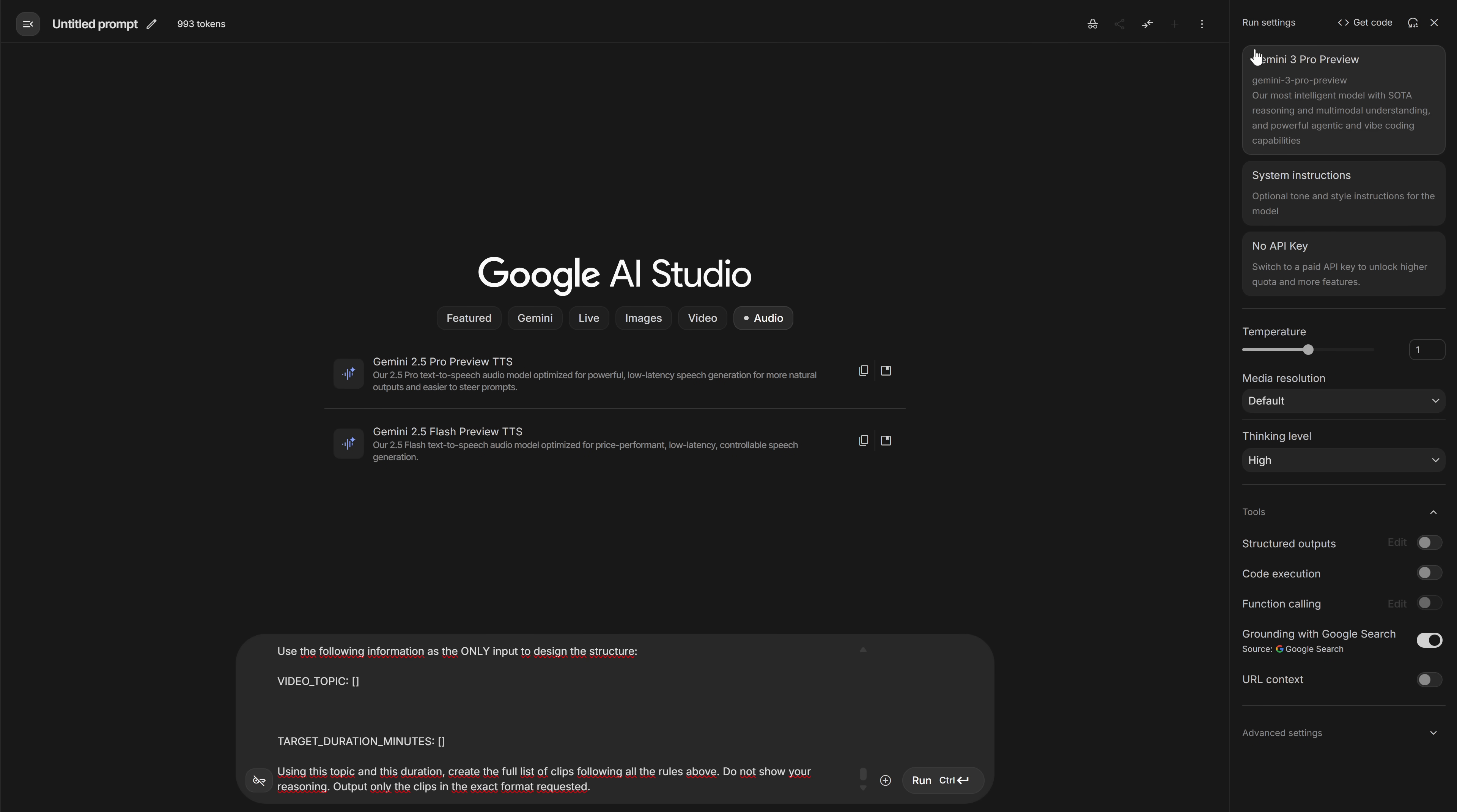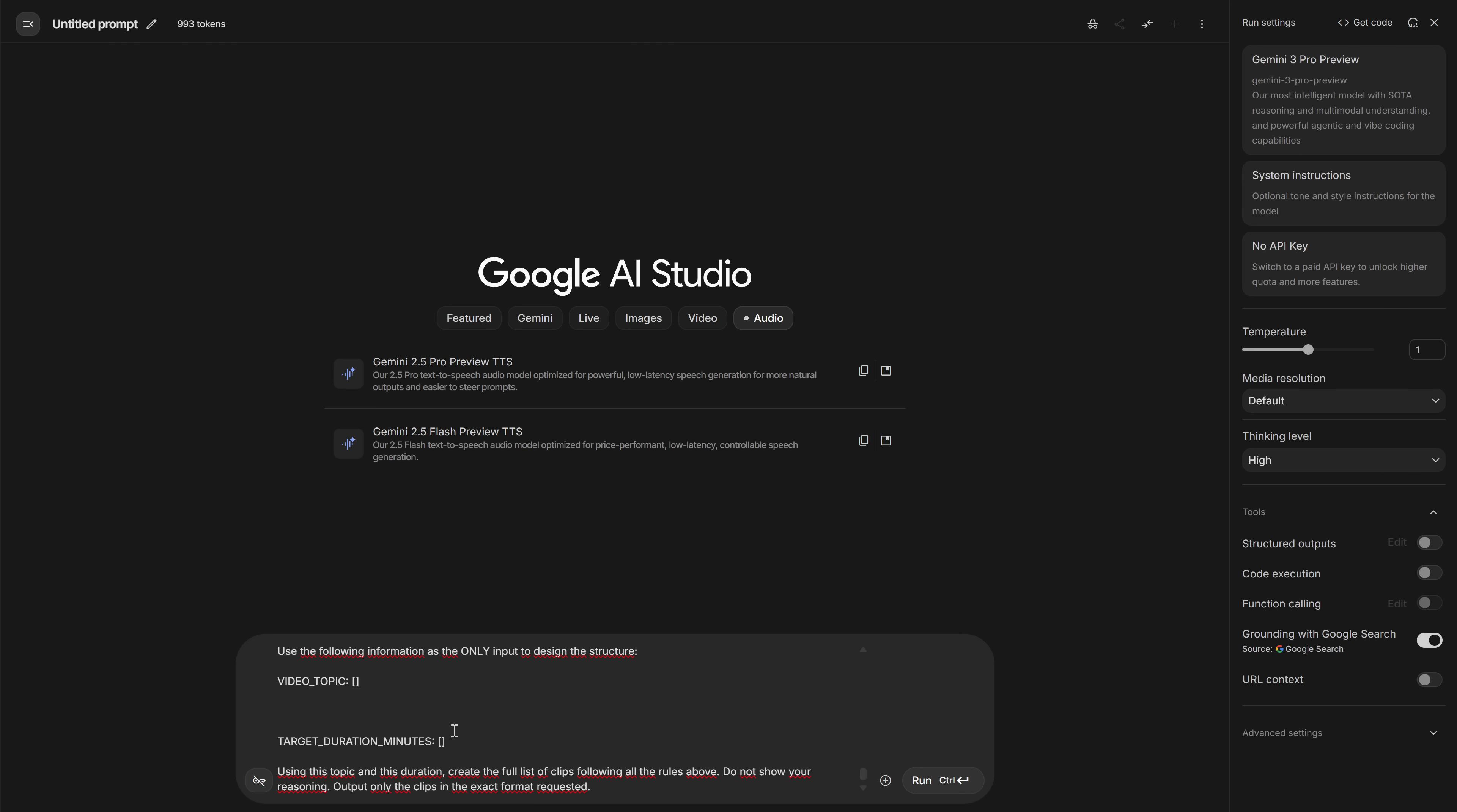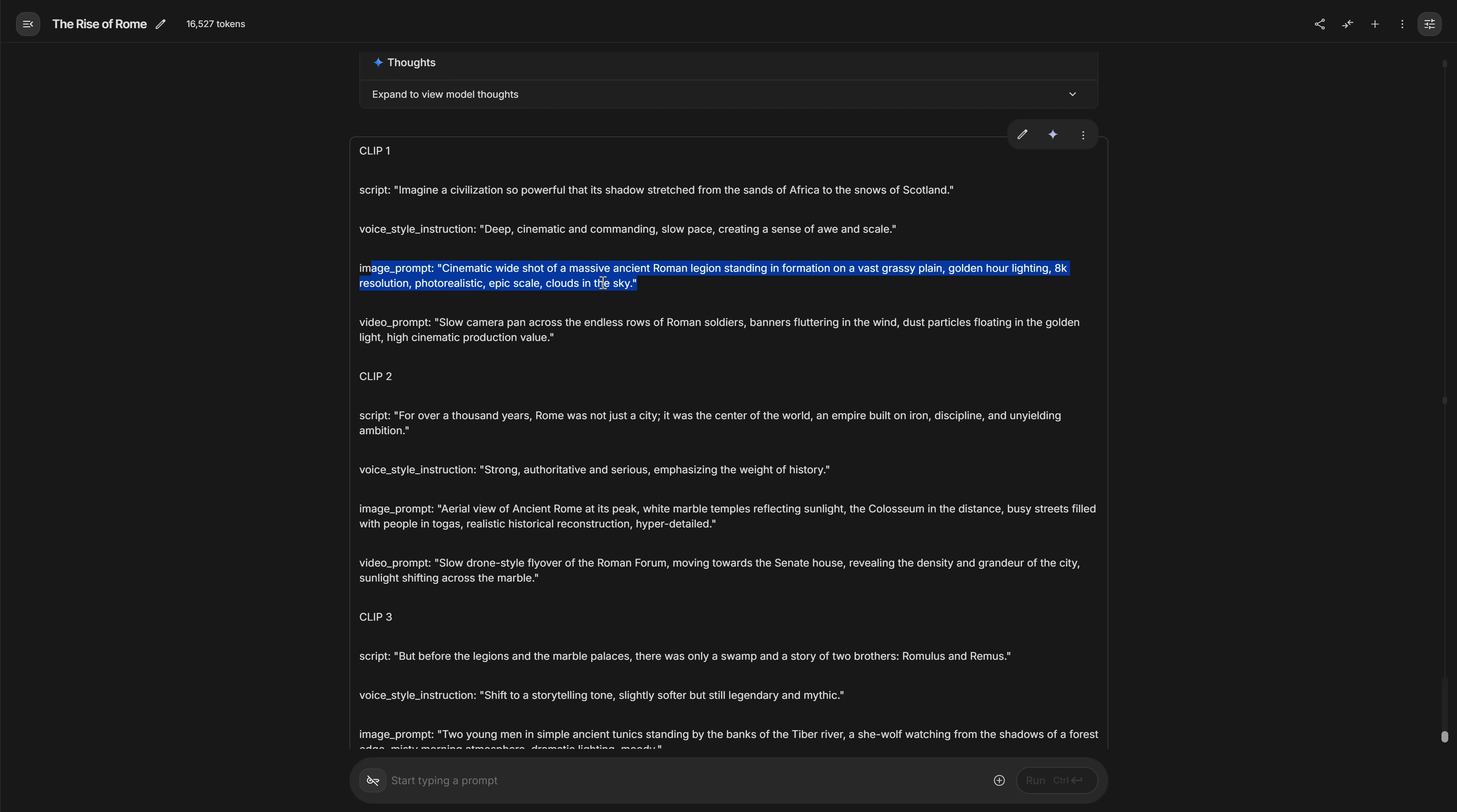I've prepared an ultra-detailed prompt for it that you'll find in the Discord. And the idea is very simple. You give Gemini the topic of your video and how long you want it to be, and it turns that idea into a complete structure for you. It answers with a message broken into numbered clips. And for each clip, it gives you four things.